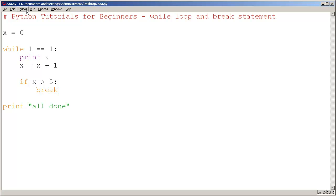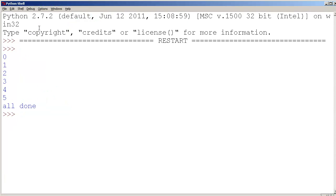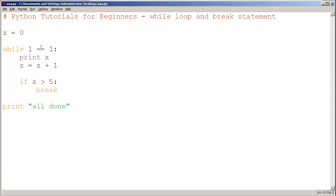If I run this, run module, it says 0, 1, 2, 3, 4, 5, all done.